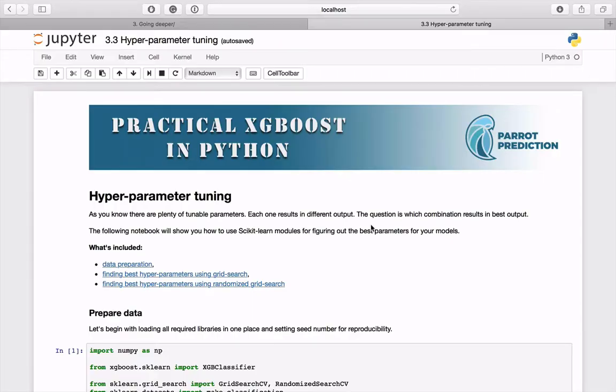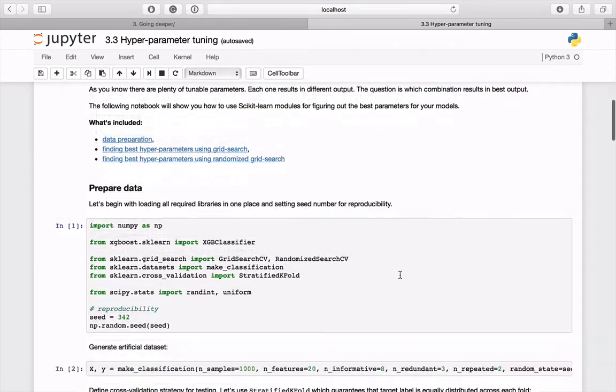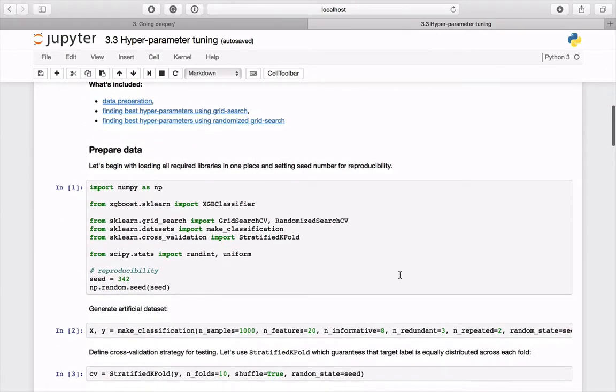In this notebook you will see how to use two techniques for searching for optimal combination of parameters: grid search and randomized grid search. All is already included in scikit-learn modules and it's waiting to be used. Let's prepare the necessary code.